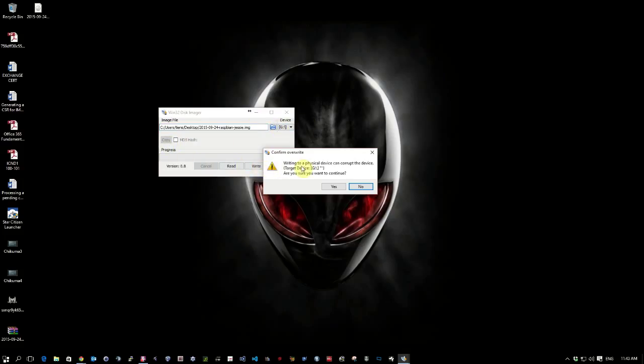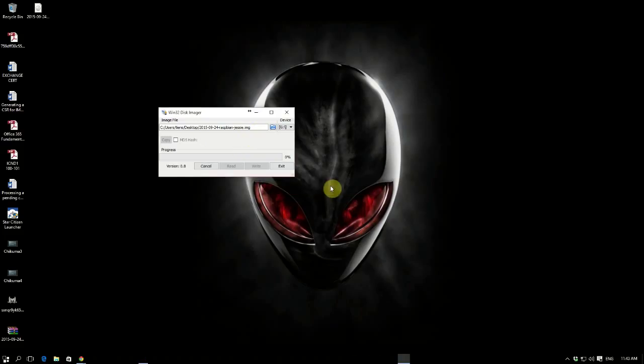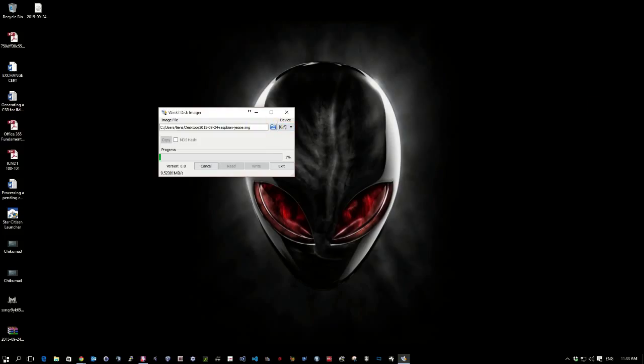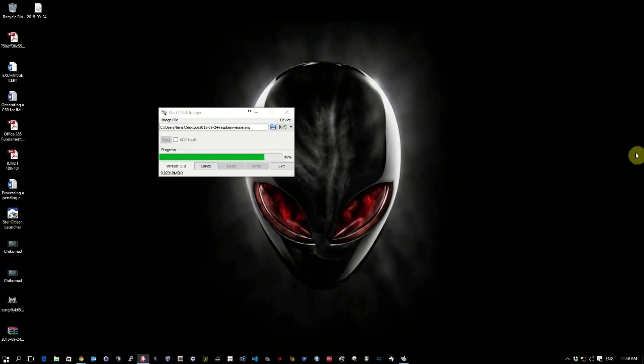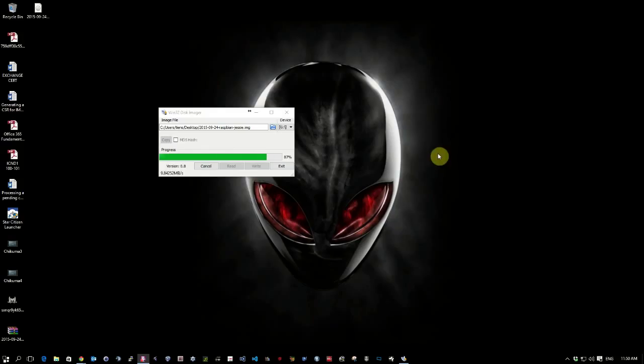That will prompt you saying write into physical device can corrupt the device, are you sure to continue, yes. As you can see this takes quite a while. I've paused the video, I'm on 86%, so be patient with the write to the SD card and we will be there soon.